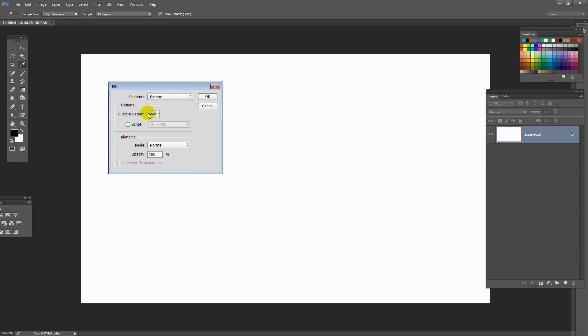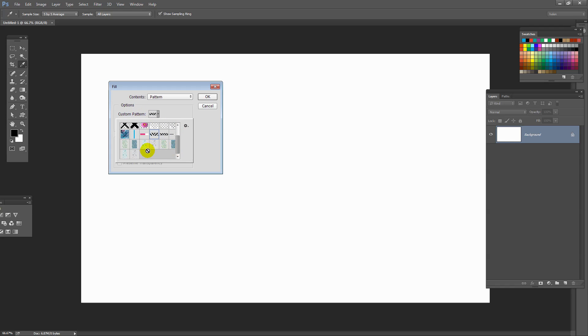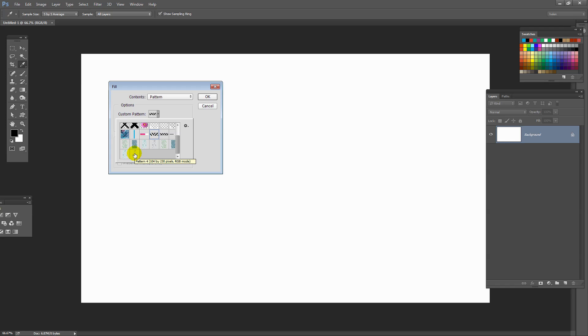From the Contents drop-down list, you want to select Pattern. And then from the Custom Pattern drop-down list, you want to open this up. Your new set of installed patterns is going to be here. The one I'm interested in is the last of these. This is pattern number four, and what I'm interested in here is just to read off the size of the pattern. So I'm going to hover my mouse over it until Photoshop tells me the pattern size. This is 104 by 230 and it's an RGB pattern. I just need that information.